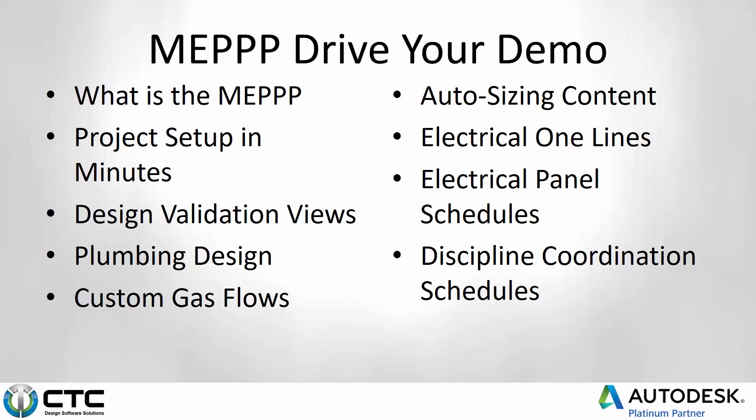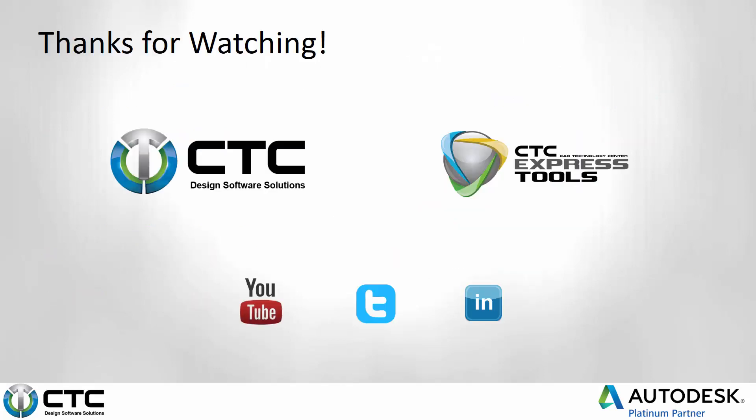All right, with that, thank you for your time and please, if you haven't seen already how we do our design validation views, go check that video out as well as a couple of other videos that we've got available here so that you can see exactly how the MEP can work for you. Thank you for watching this video and have a fantastic day!